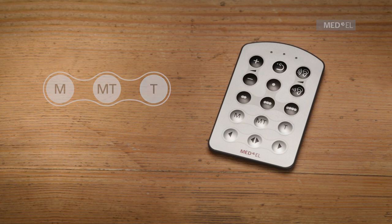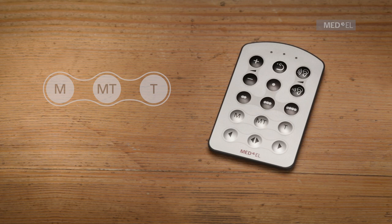To select a combination of telecoil and microphone input, press the MT key. To return to microphone only input, press the M key.